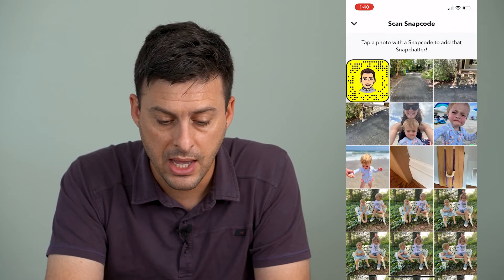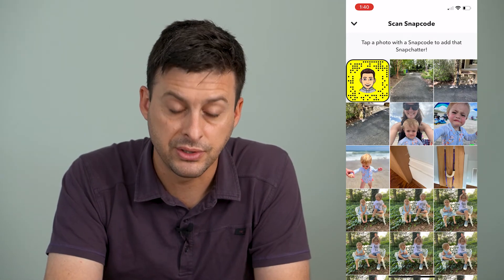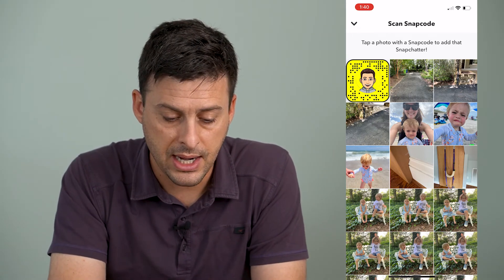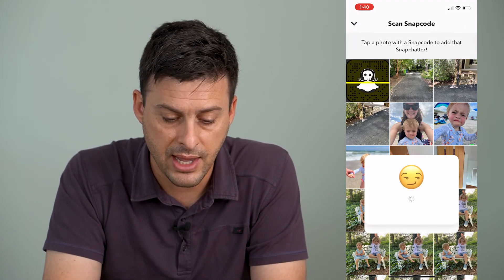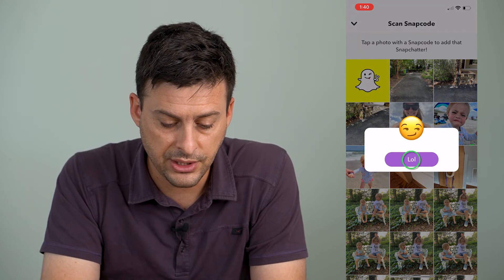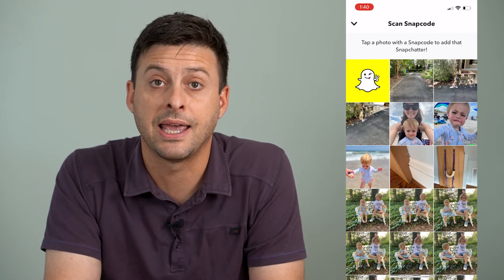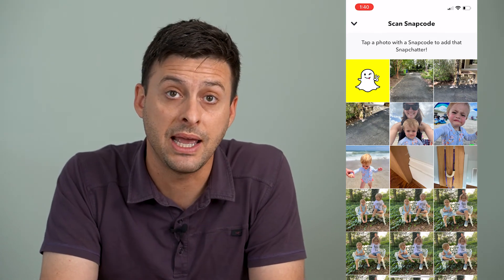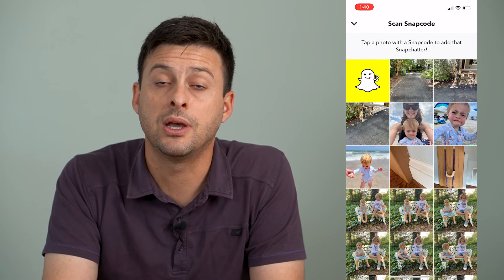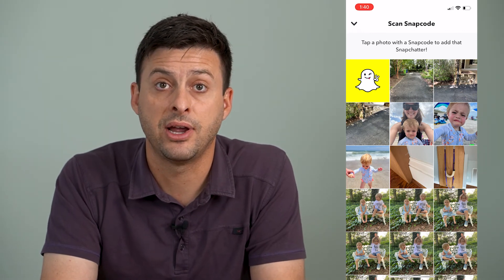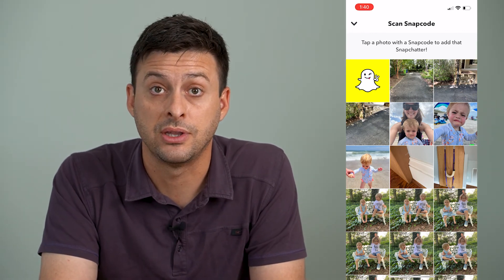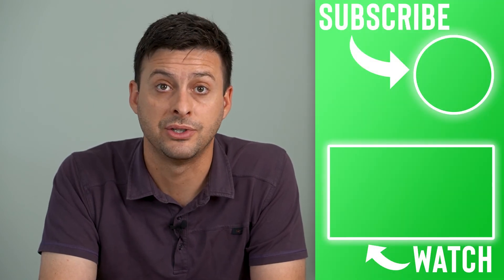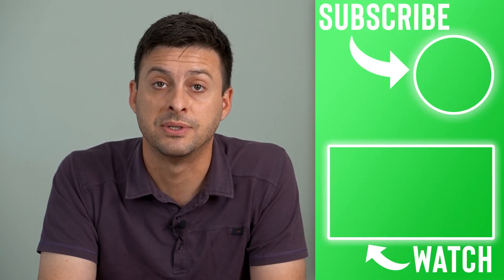I can tap on that and it automatically brings up my photo gallery or camera roll. From here, I can tap on that snap code. It just gives me an error message because I can't add myself — that's my own snap code. But if it was somebody else's snap code, you would immediately add them as a friend, they would get a notification that you've added them through their snap code, and then you can start messaging them and sending them snaps.